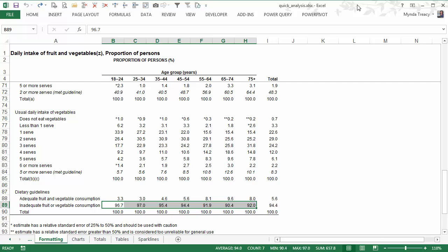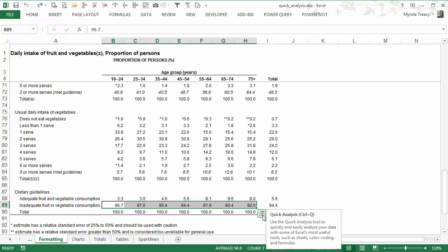A new feature in Excel 2013 is called quick analysis. This is data analysis made so simple. All you need to do is get some data, select it as soon as you select two or more cells and see this little icon appears for quick analysis.